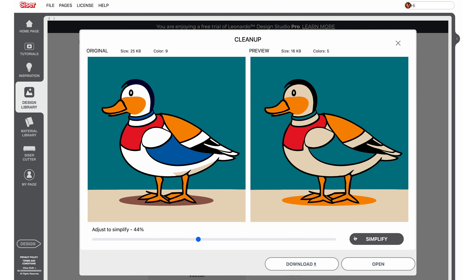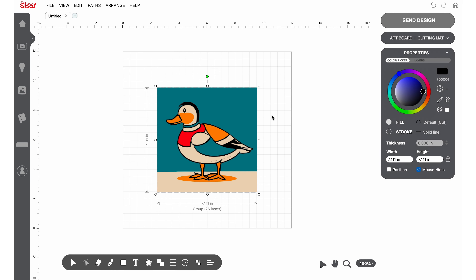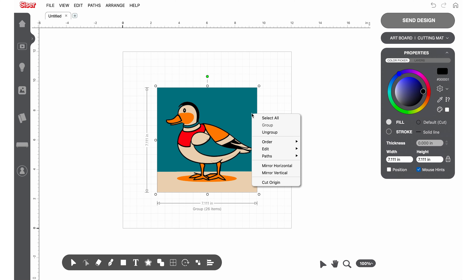You can then download the design or open directly in Leonardo Design Studio. While you are able to print and cut the generated art as you normally would in Leonardo Design Studio, there are a few tools we recommend using to further clean up your vector art if you would like to use the art for standard cut projects. Even though you may have simplified your art, shapes of the same color may not be properly combined. First, select the art and ungroup.